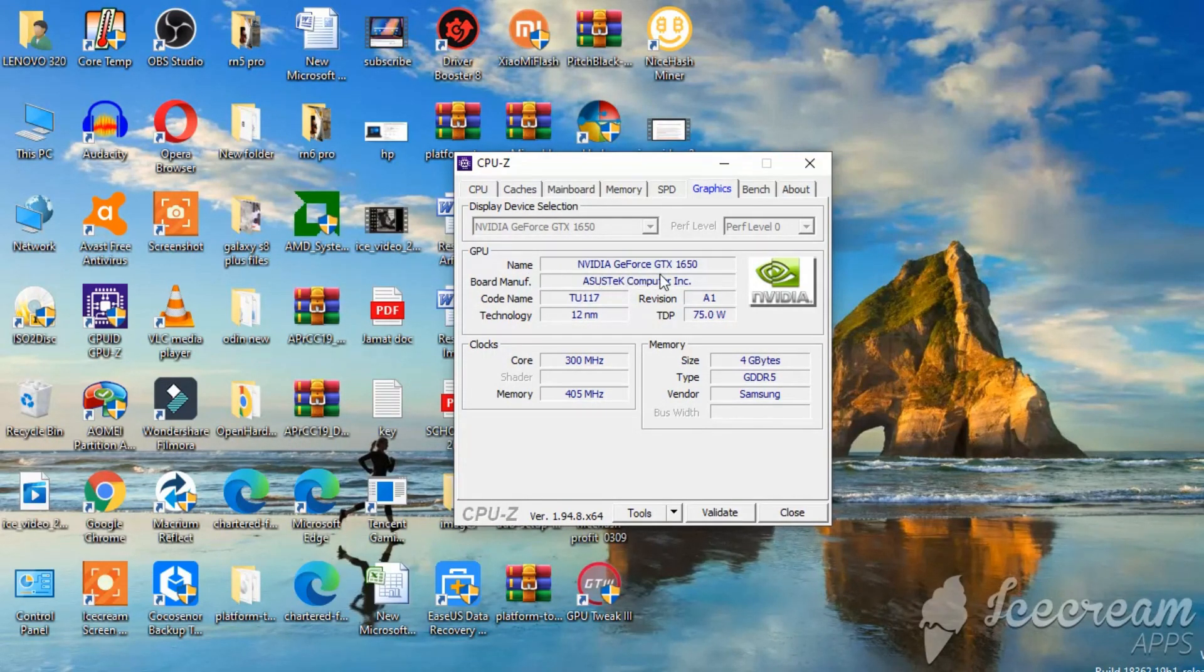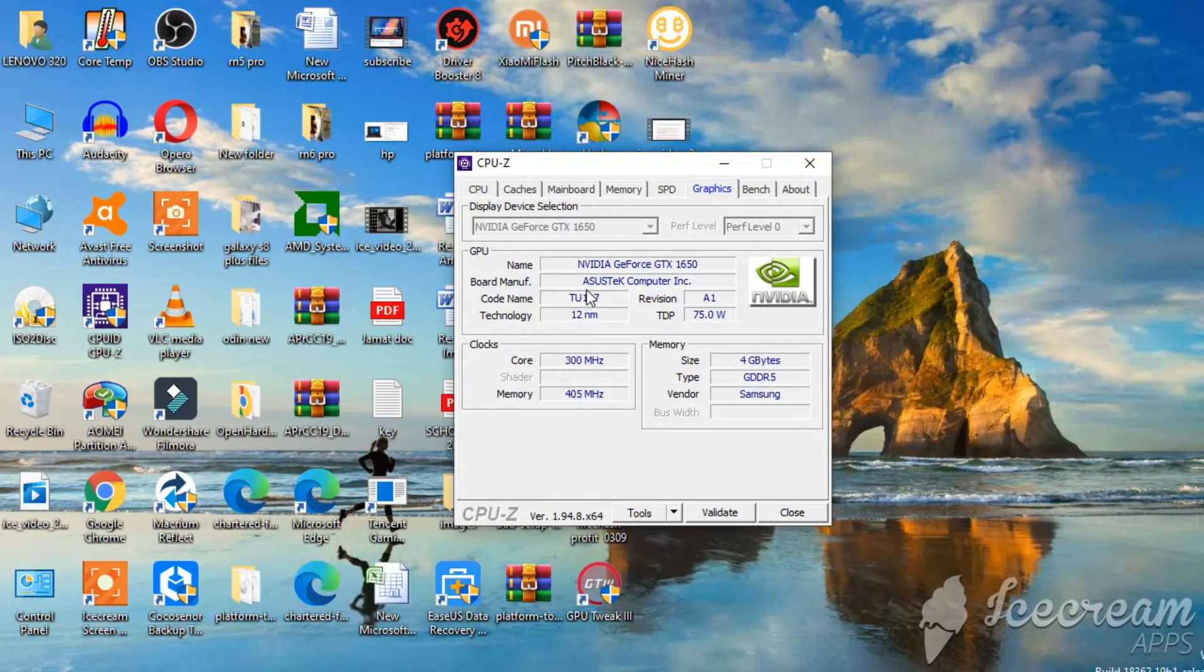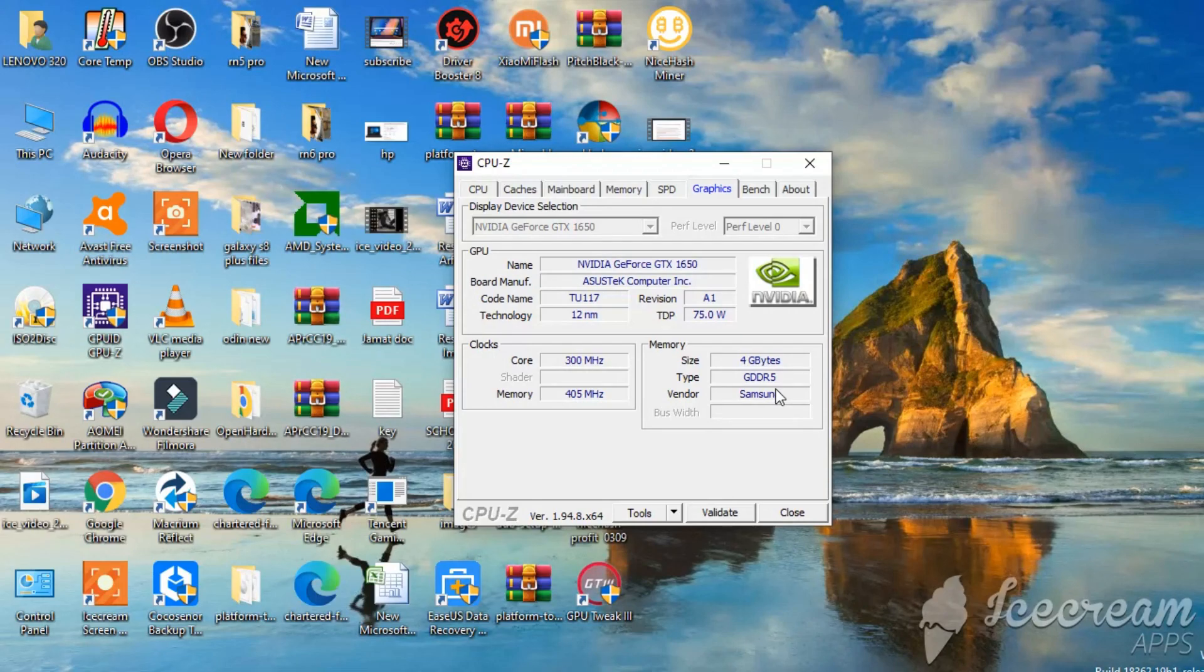As you can see, the graphics, NVIDIA GTX 1650. This is the ASUS Phoenix card 4GB DDR5. This is the single fan variant what I have got here.